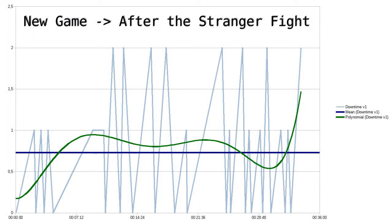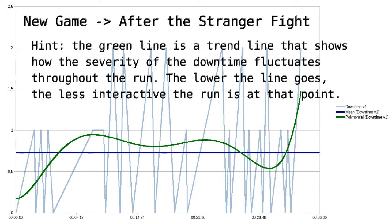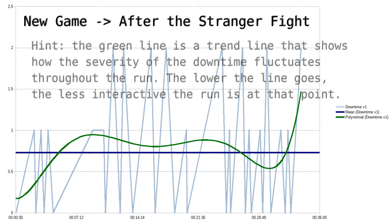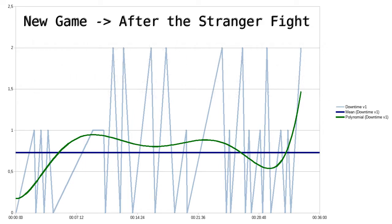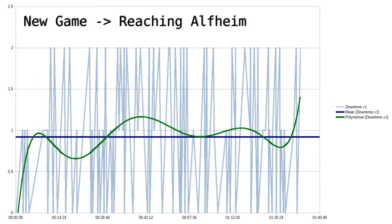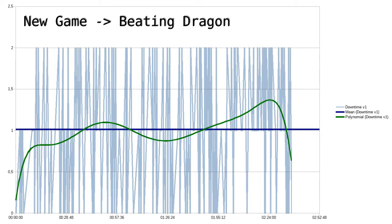Near the start, the new God of War is very cutscene heavy and non-interactive. This is in part due to the nine minutes long intro, as well as the slow tutorializing of some gameplay elements. Measuring from the start of a new game to after the fight with the stranger, the current ratio of downtime to gameplay is 63.5%. The game becomes more and more interactive as it goes on, with the ratio noticeably improving to 53.4% when you reach Alfheim. The most interactive part of the game thus far is the ruins level at the 30 minutes mark. The trend continues and the overall ratio improves up to 49.3% after having defeated the dragon.